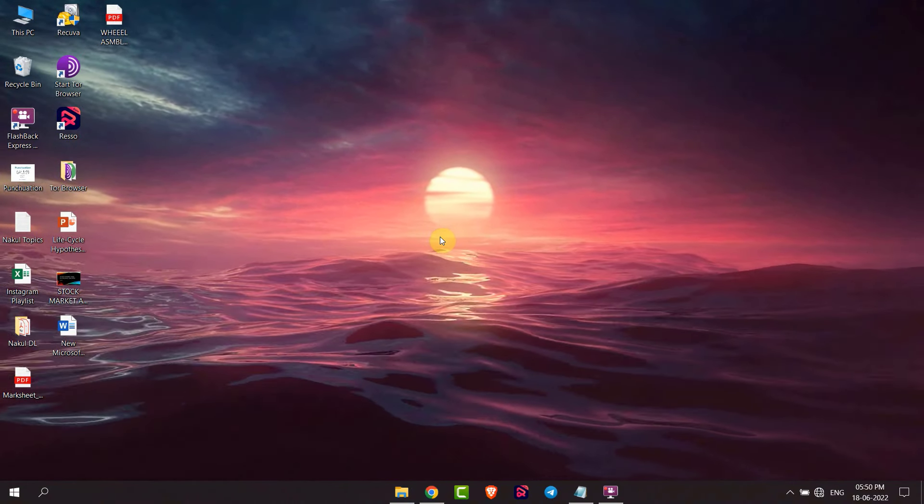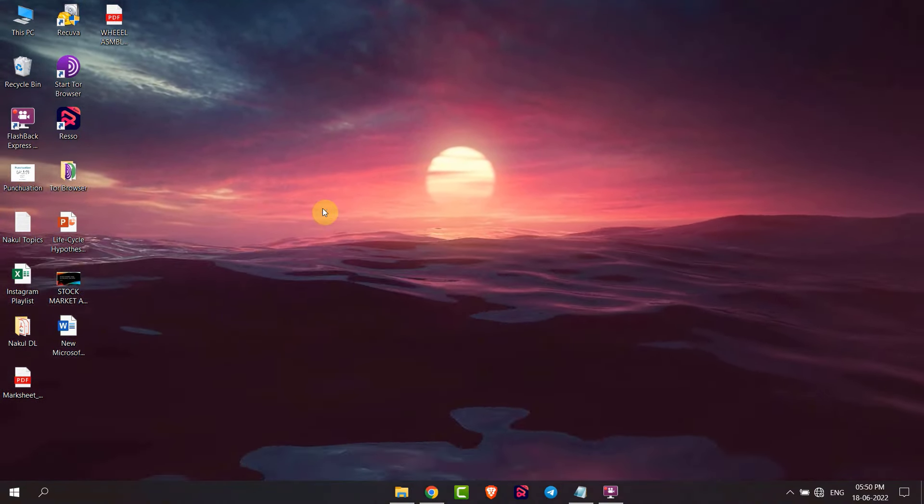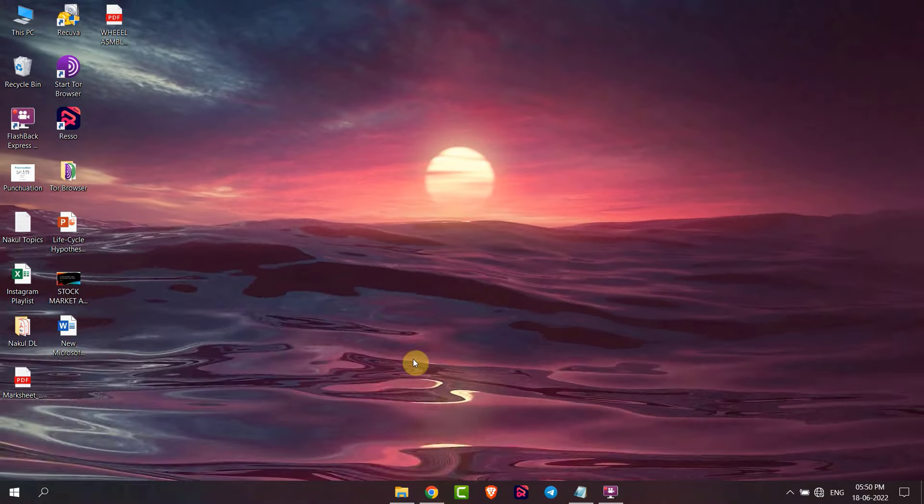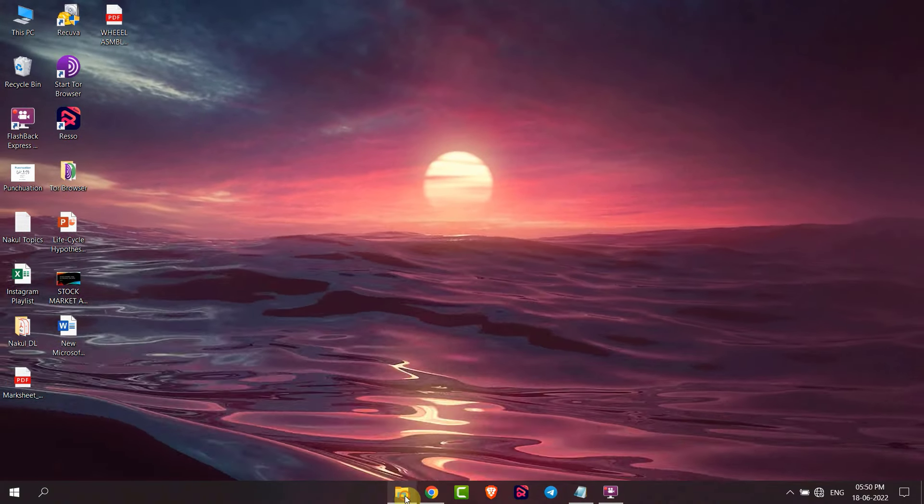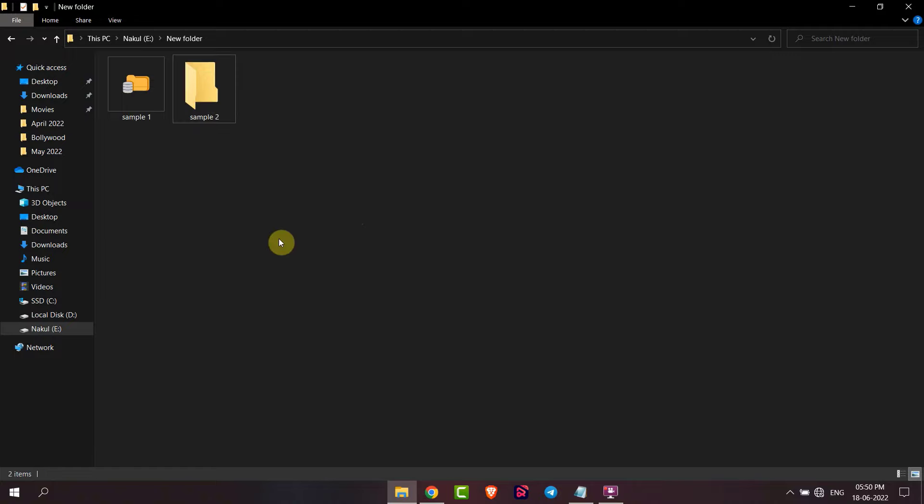Hello everyone, today I will show you how to hide folders in Windows 10. If you want to hide a folder in Windows 10, for example I want to hide this folder, then I will just select this folder.